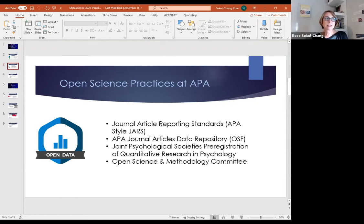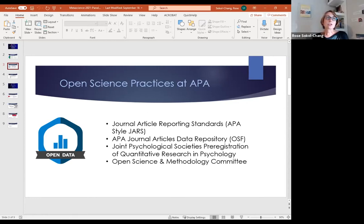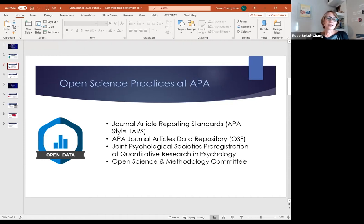Another way APA has engaged in open science is through journal article reporting standards for quantitative, qualitative, and mixed methods — helping authors think about being extremely transparent in what they're reporting. We have an APA journal branded data repository through Open Science Framework, so if you publish with us you can deposit your data there. Last year we launched a joint psychological societies pre-registration template for quantitative research in psychology, developed with the British Psychological Society, German Psychological Society, Center for Open Science, and ZPed.